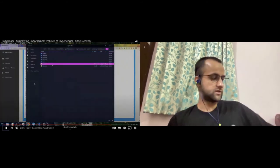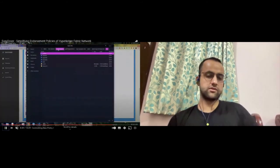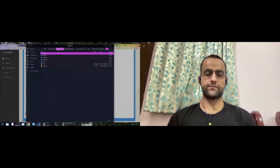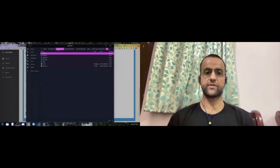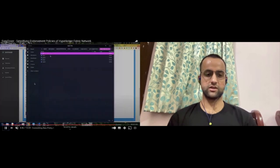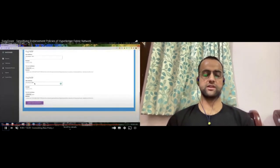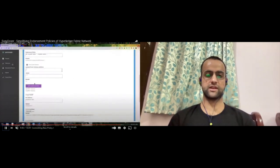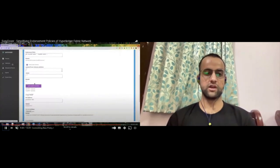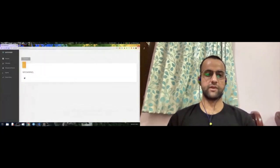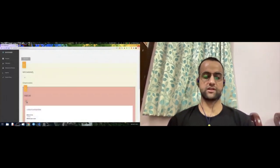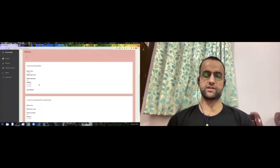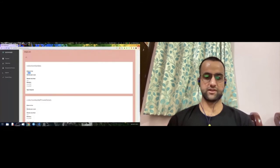Once you complete that step, your definition will be committed. Now we have a private data collection added, and you'll be able to read the new private data collections definition right here.